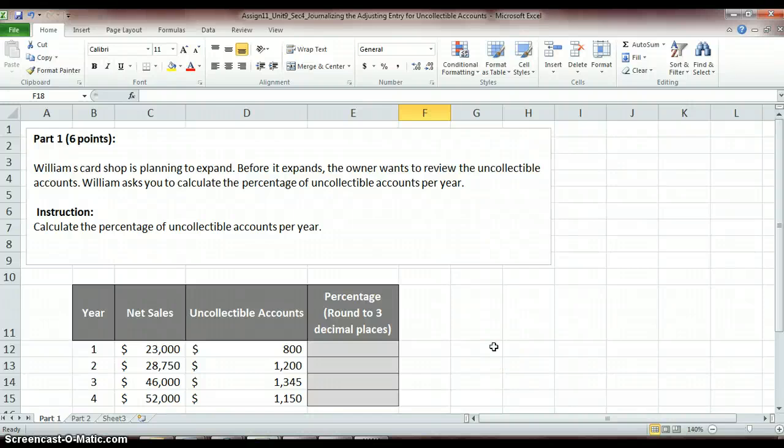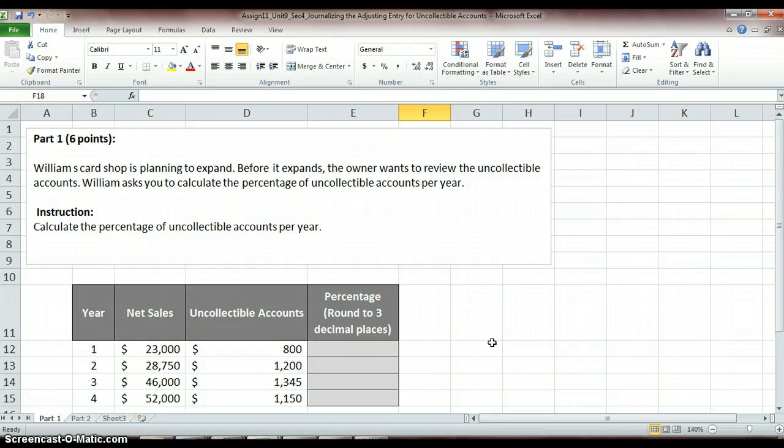Hello again, accounting students. In this video, we're looking at our Unit 9, Section 4, Assignment, Journalizing Adjusting Entry for Uncollectible Accounts.